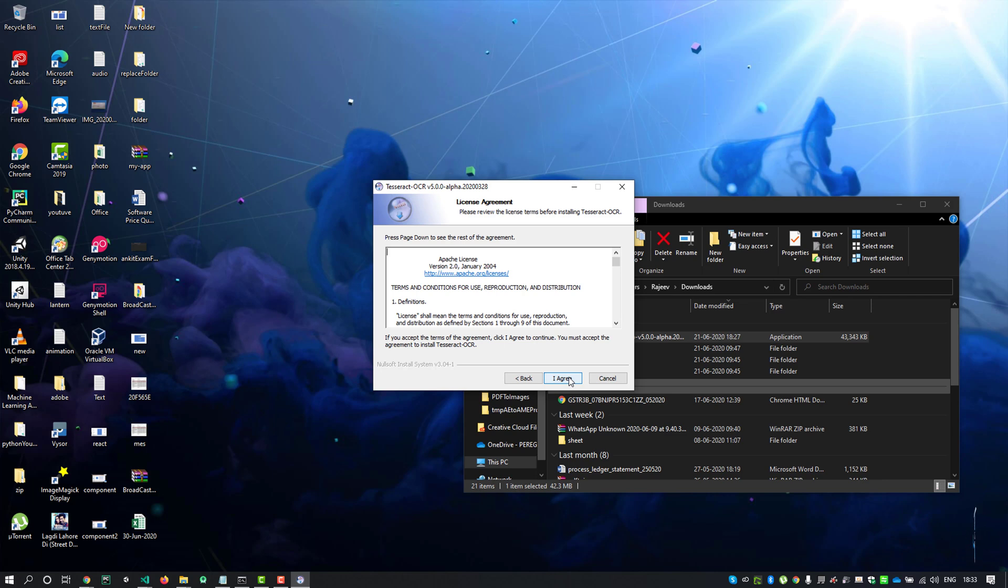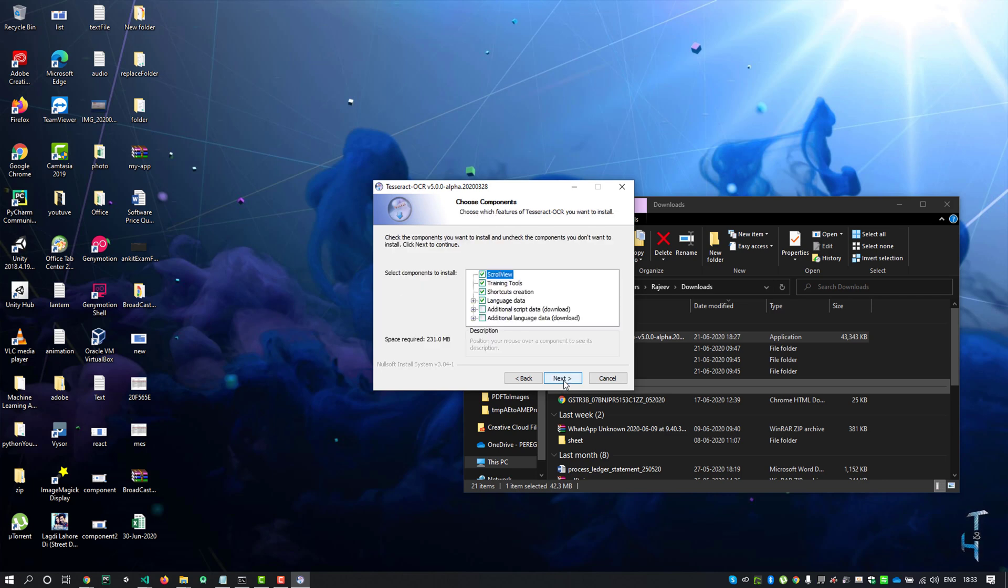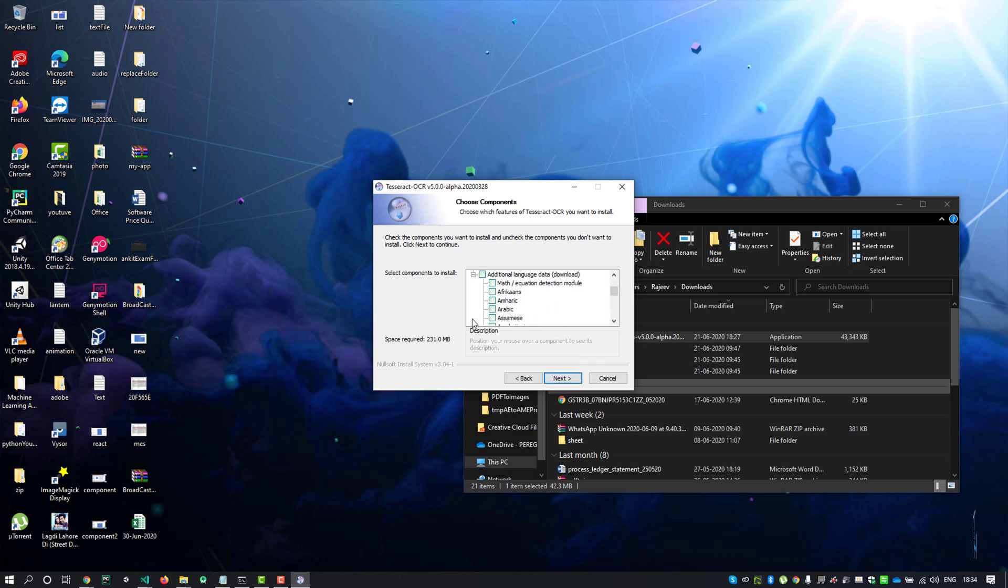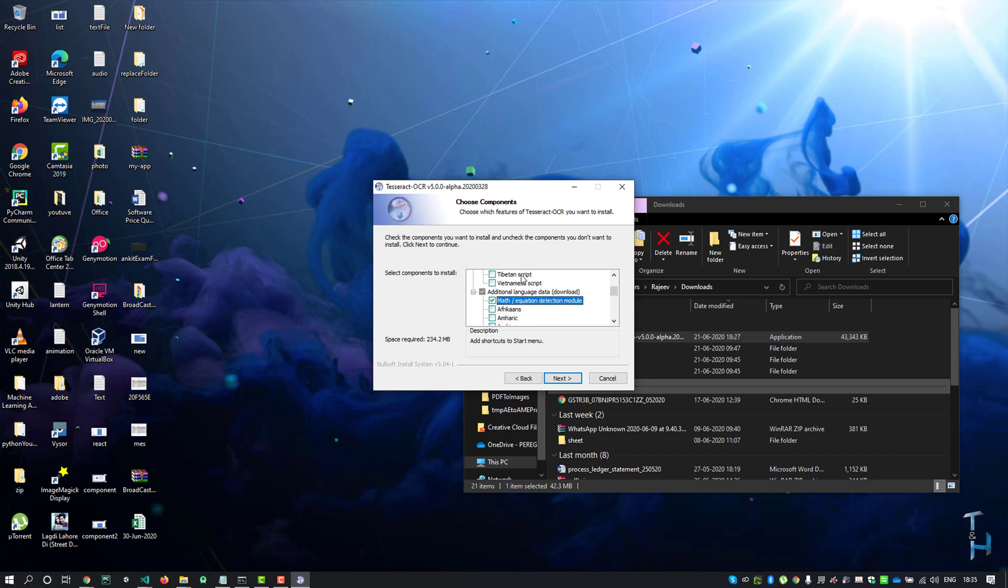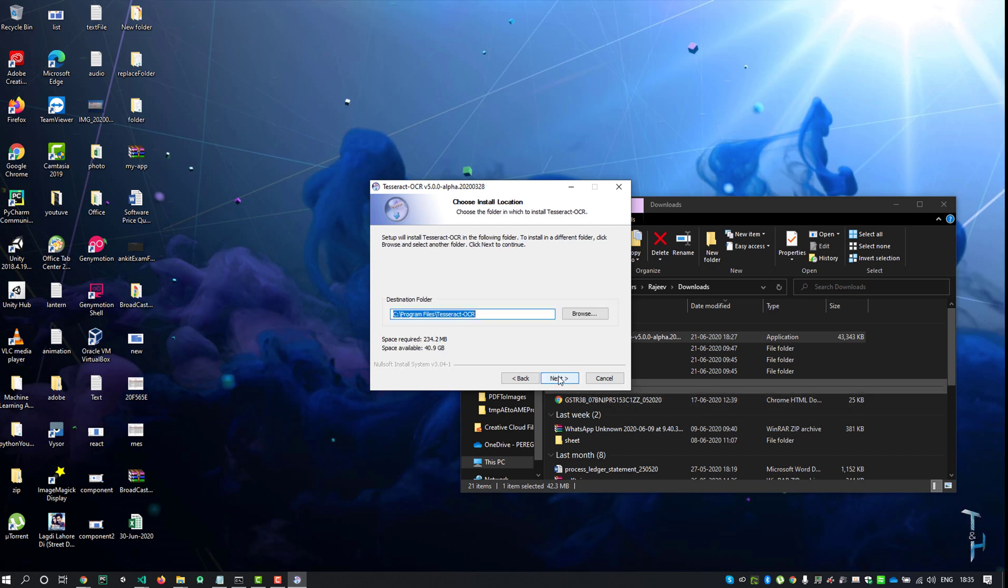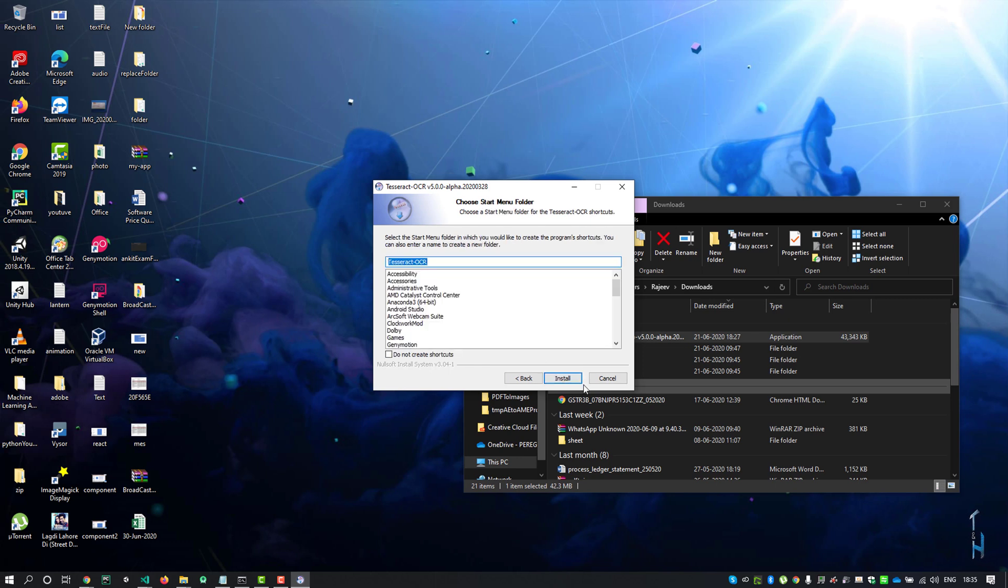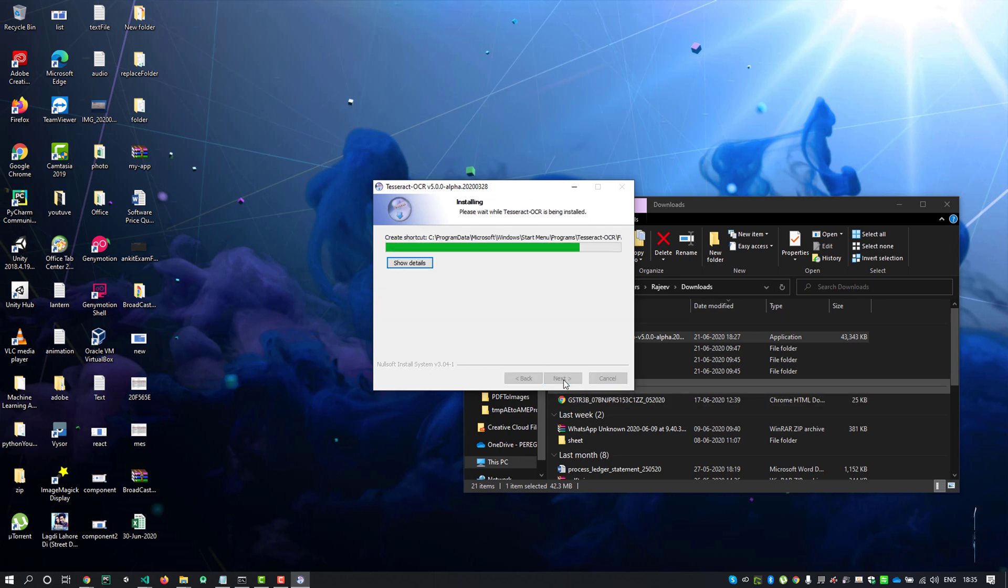Click I agree and click next. Here is some default selection. I'll select an additional language component which is Hindi and math/equation direction. Now click next and next, then click install and wait for a while.